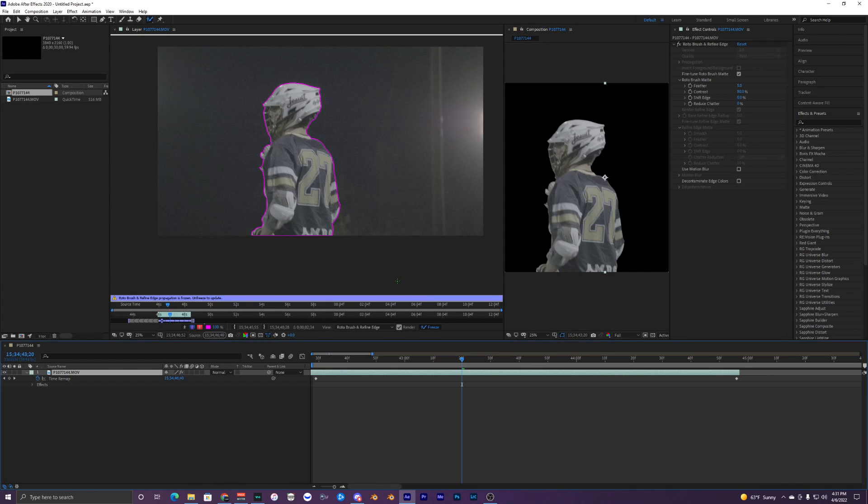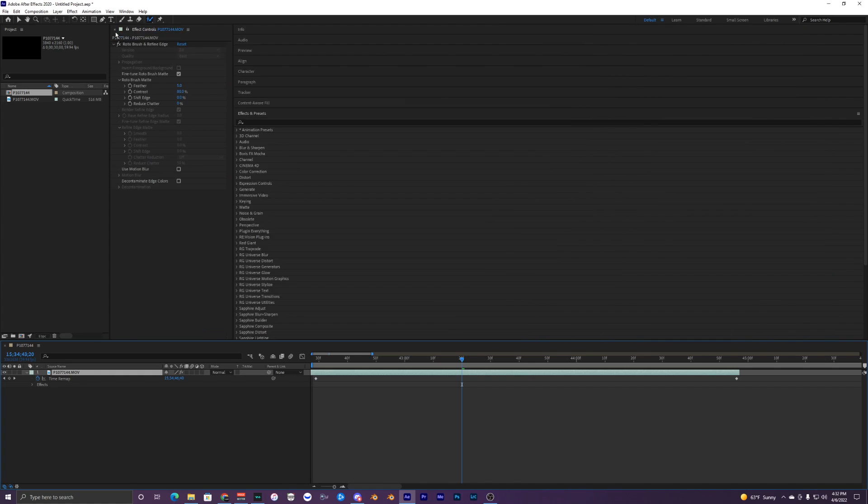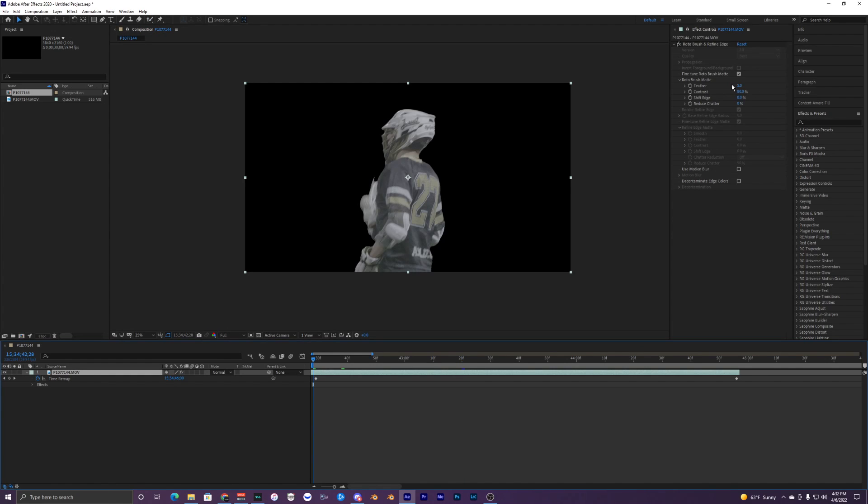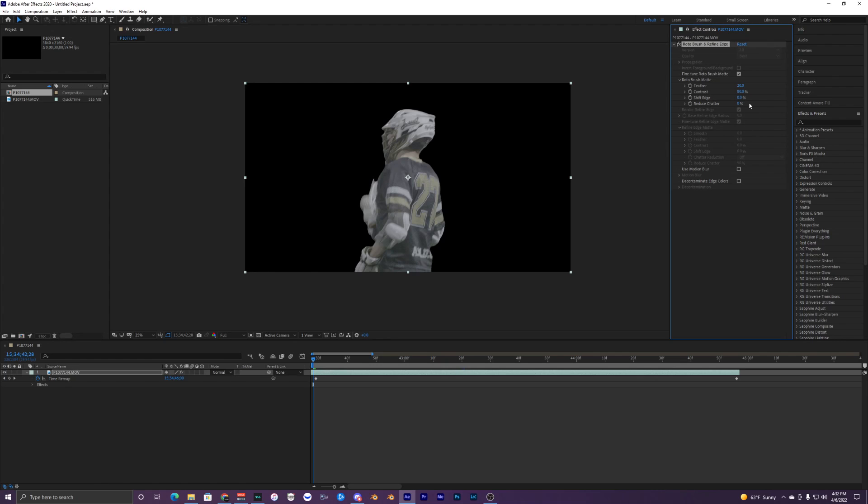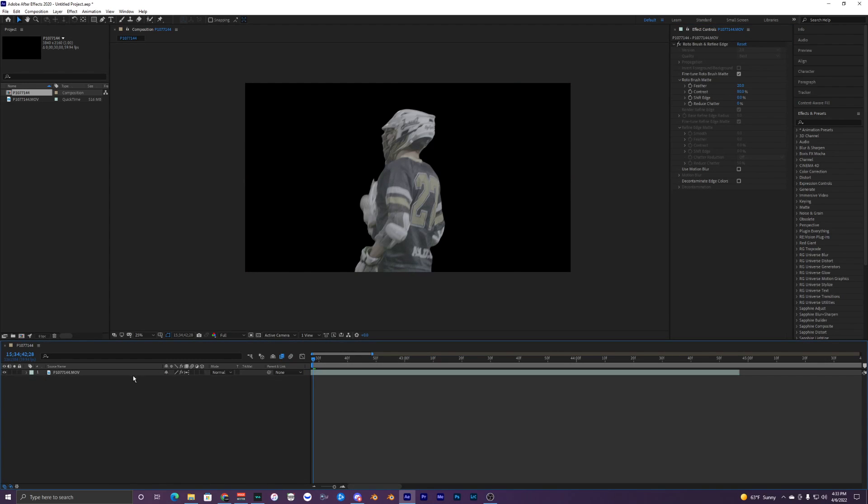The rotobrush just finished freezing, so we can close out of this layer. In our settings we can make our feather for the rotobrush like 20. You can turn on motion blur if you want, but there's not too much motion blur in this clip so I'm going to leave that off.